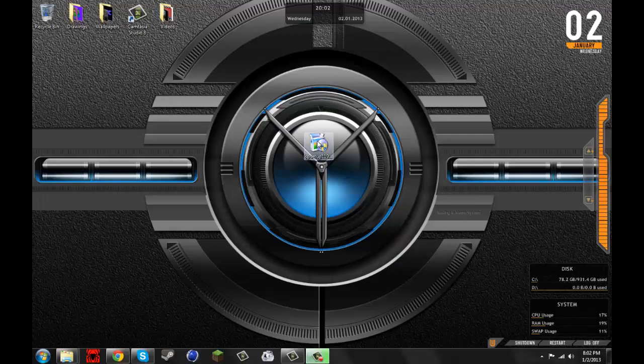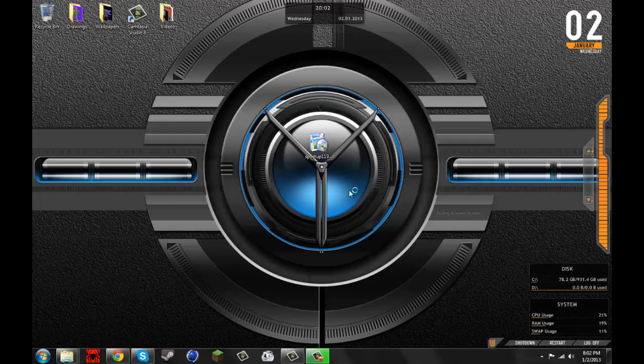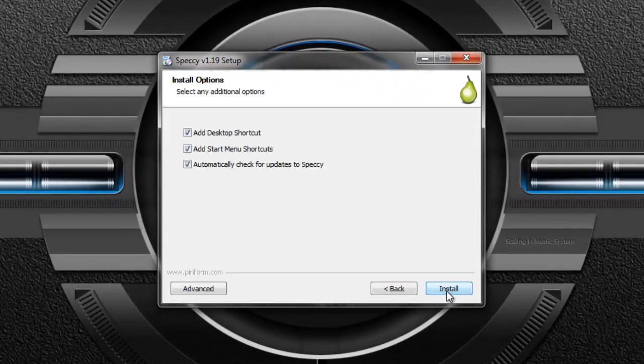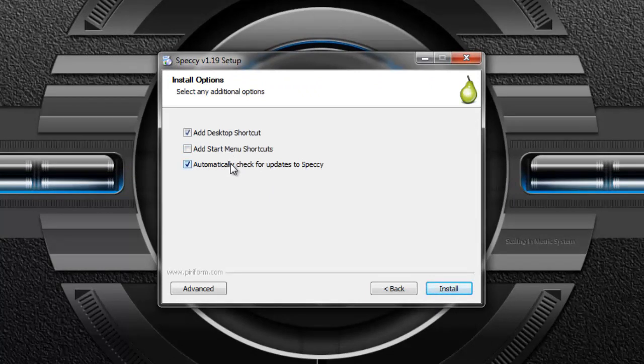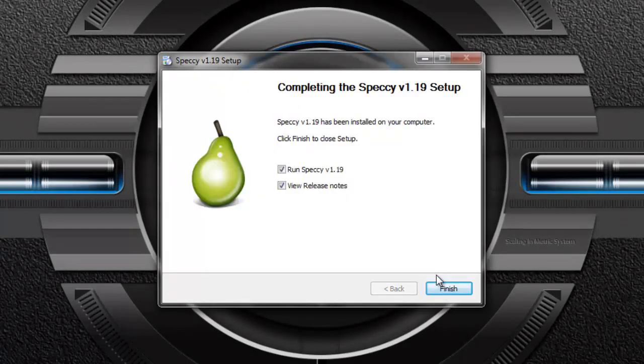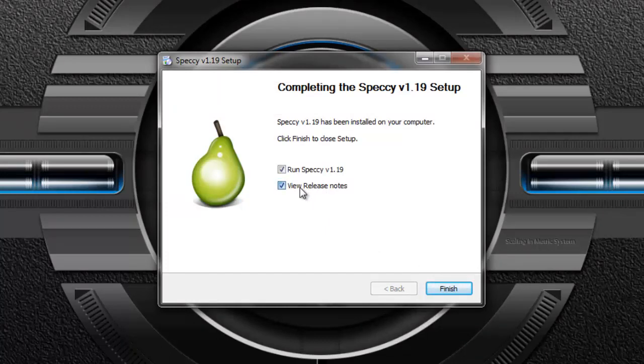Alright, now once it's done downloading I'm going to hit setup, hit yes, next. I'm going to take this off and that off, and then install. I'm not going to view that, but hit finish.